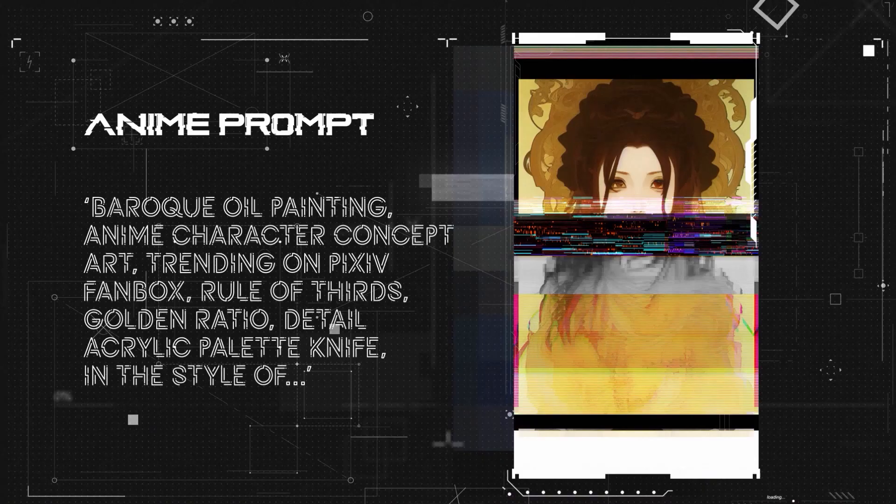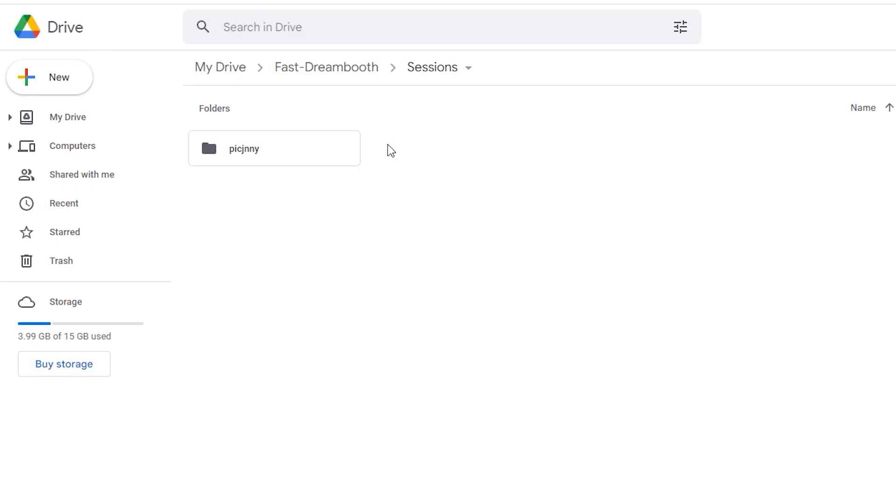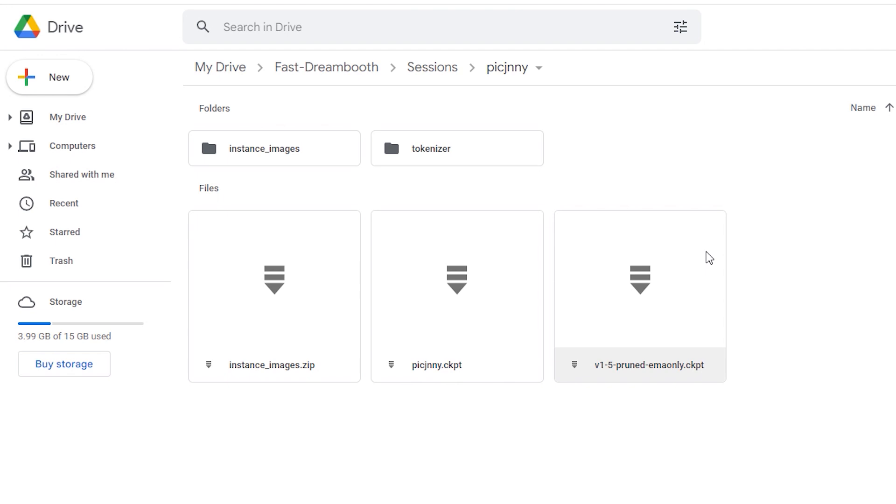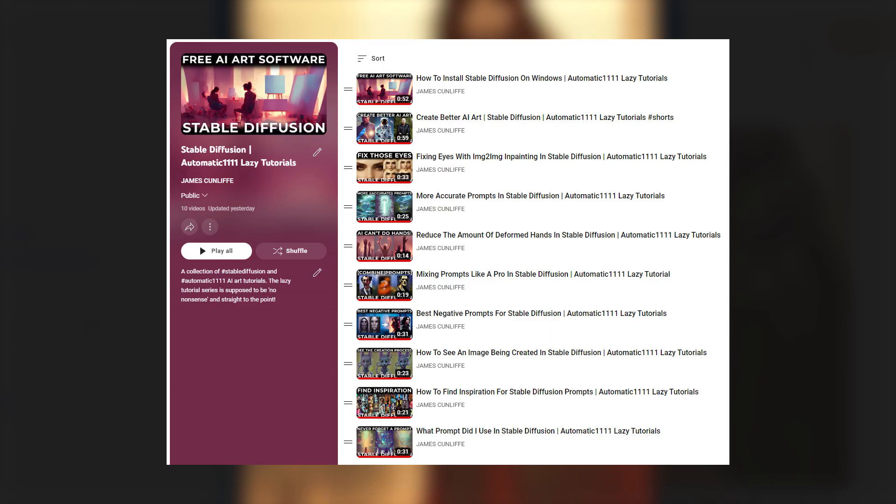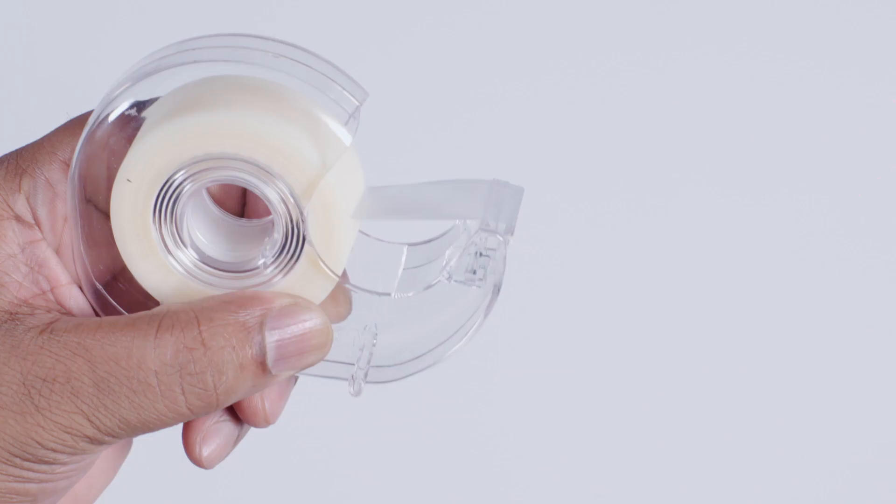Now unfortunately, I wasn't able to find a way of loading the 1.5 model into the Google Colab version of the web UI interface. I did try dropping it into the G Drive folder alongside the trained .ckpt files, but just had no luck getting it to load. So if you do want to get more advanced with this, the likelihood is you'll need to install automatic locally. For those of you stuck using Colab though, I'll show you how I fixed these issues with Johnny's photos.